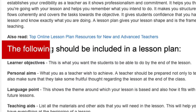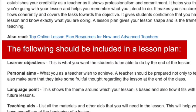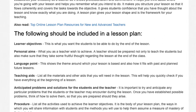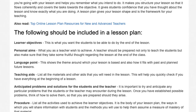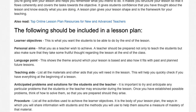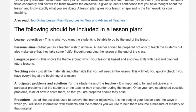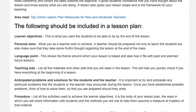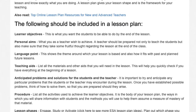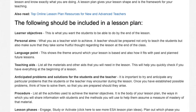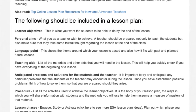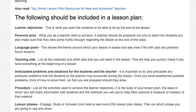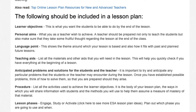The following should be included in a lesson plan. Learner objectives: this is what you want the students to be able to do by the end of the lesson. Personal aims: what you as a teacher wish to achieve. A teacher should be prepared not only to teach the students but also make sure that they take some fruitful thought regarding the lesson at the end of the class.